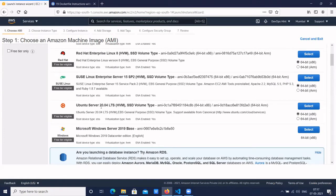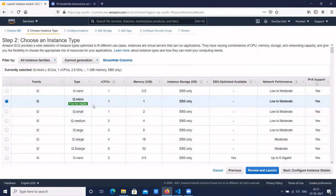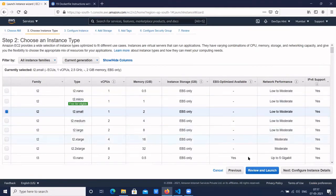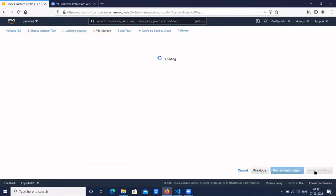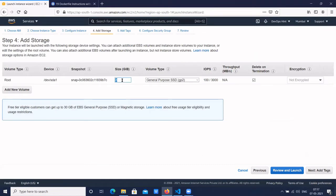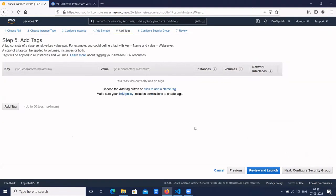Let's select Ubuntu 20.04. Let's select Ubuntu small and click on default VPC. Click on add storage and let's add 20 GB storage. Click on add tag.